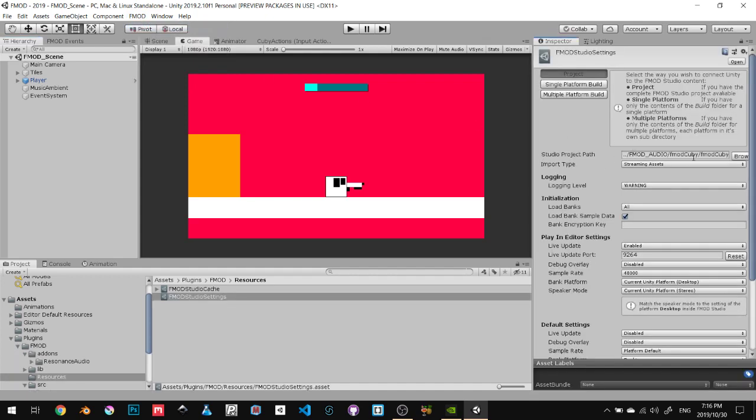You'll have an error, that's because this is going to be cleared up, it's going to be blank. Mine won't be blank because I've already set it up. So what you need to do is open up FMOD.